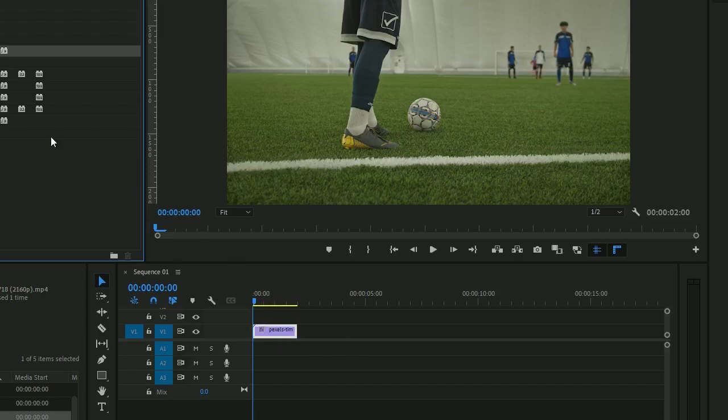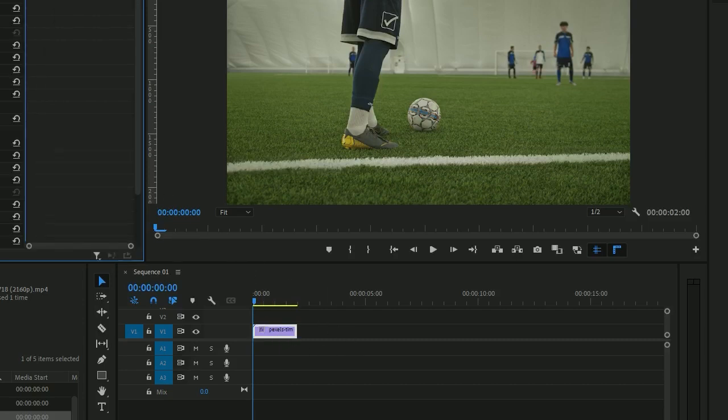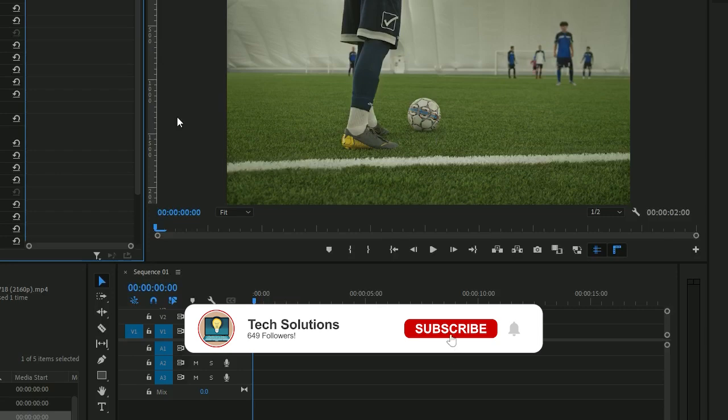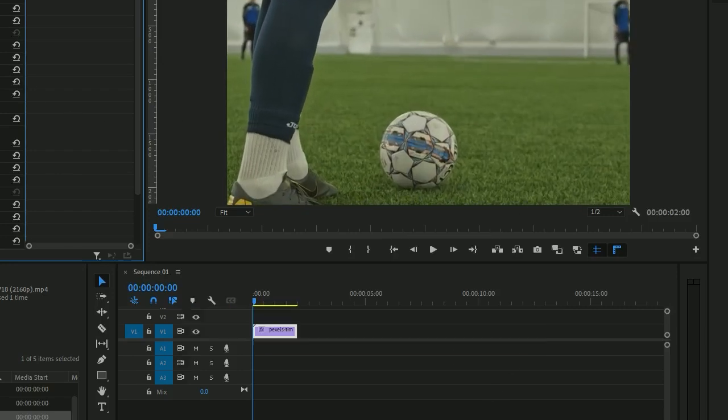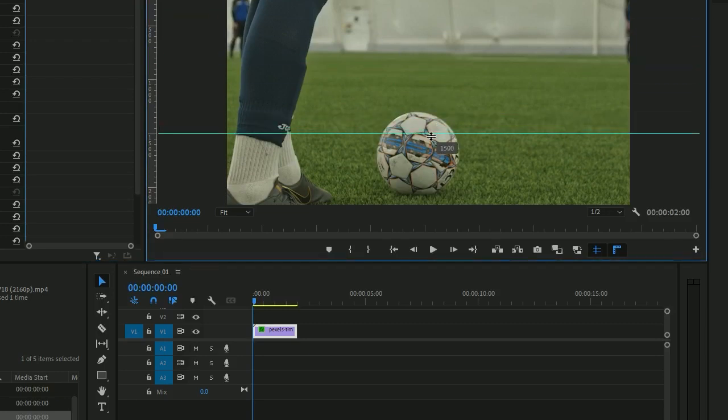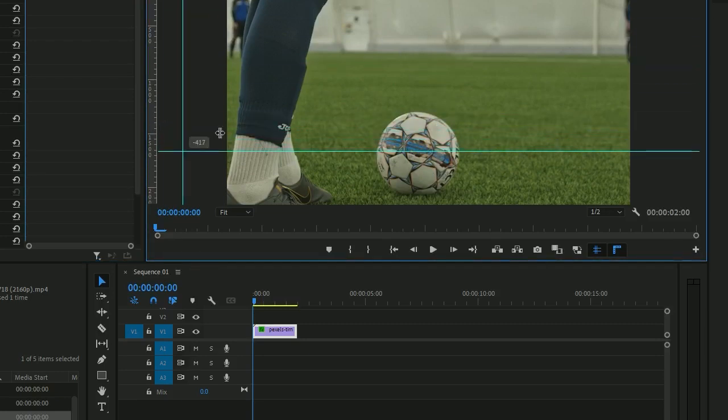After that, we can go to Effect Controls. It's really important to change the scale so we can have a lot of room to work on the video. We need to create two different rules that center inside the object.